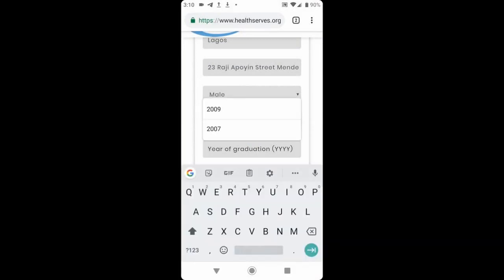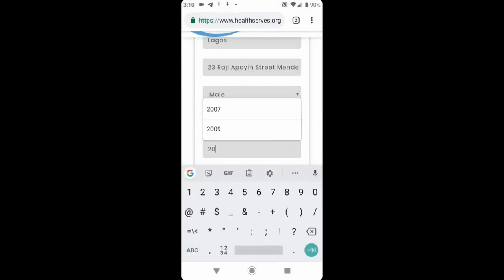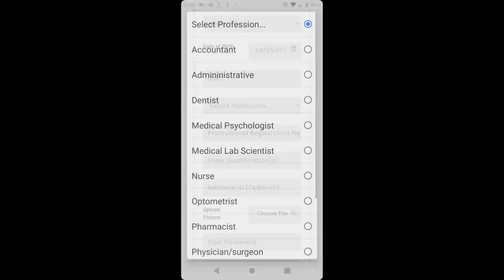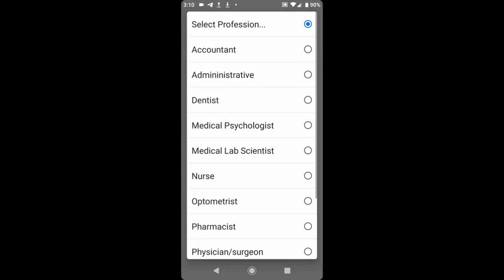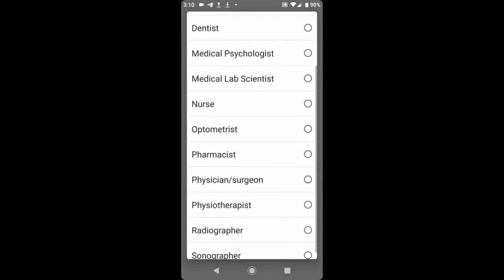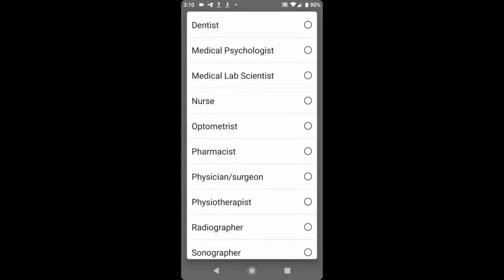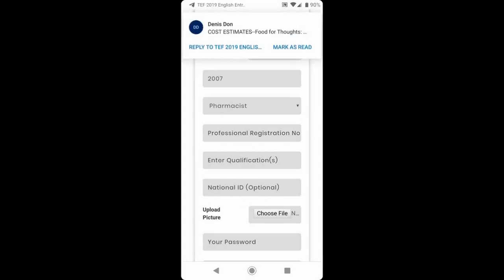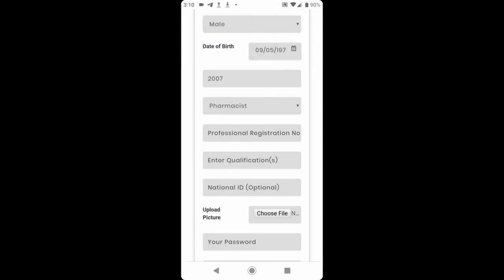Next, we enter our year of graduation, 2007. Next, we select the profession, our profession in medical and health practice. If you are a pharmacist, you select it. This is very important because this will determine your level of access the system will grant you. It will give you access that will be relevant to what you do in healthcare delivery.